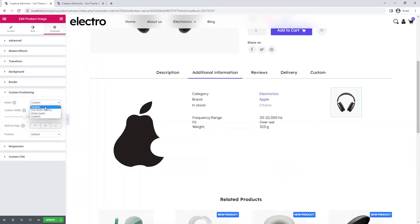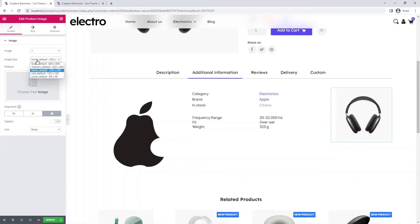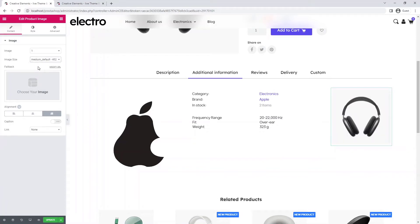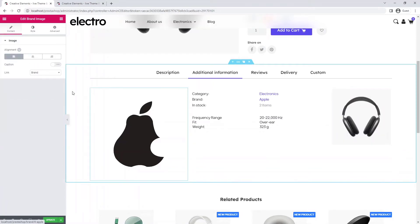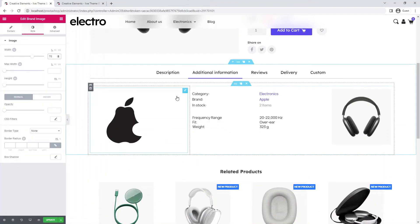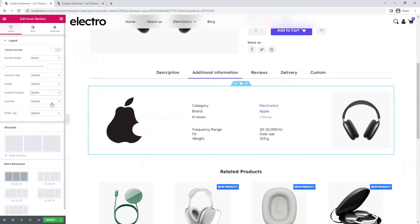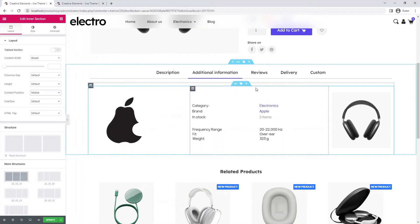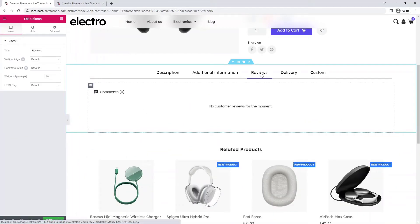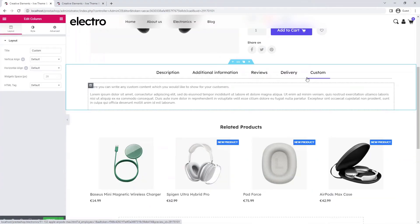I set the width of the image to default and select a different image size. In contrast, I reduce the size of the logo. Finally, I place the entire contents of the inner section in the middle. Here will be the reviews. Here you can enter shipping information, or you can delete it, as I will do with the custom tab.